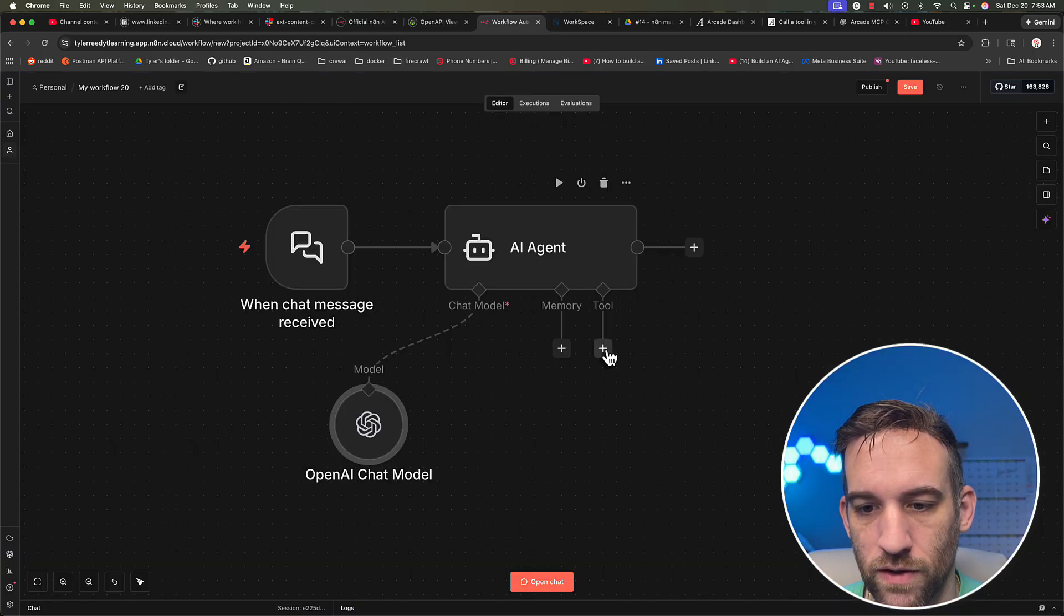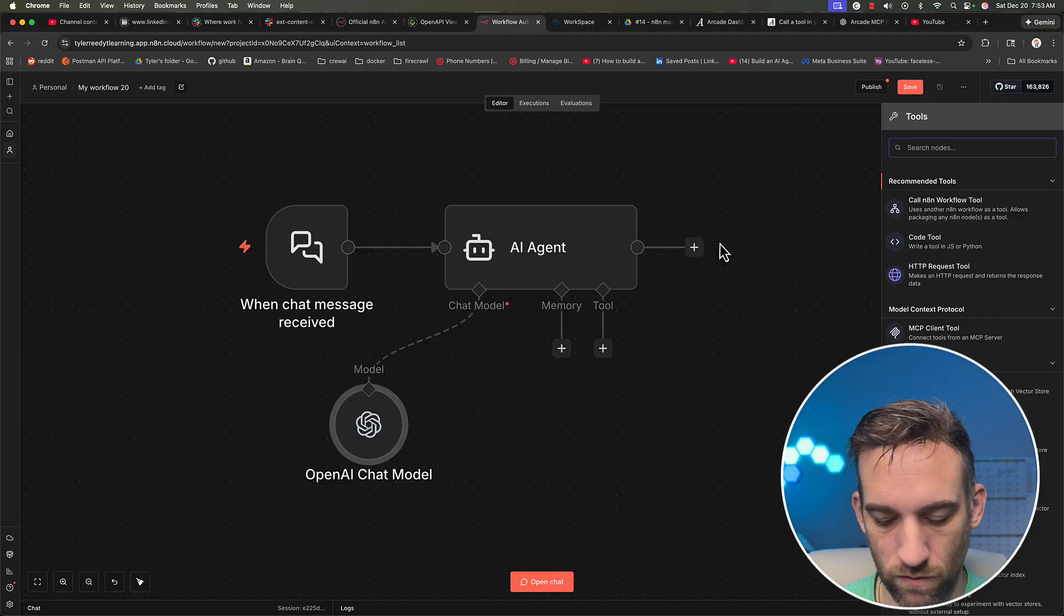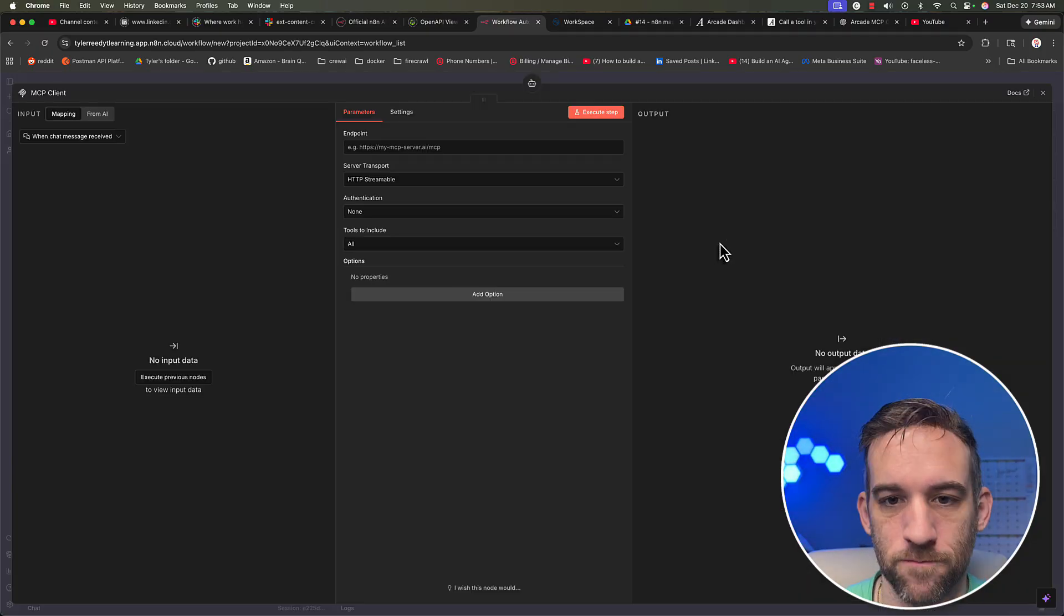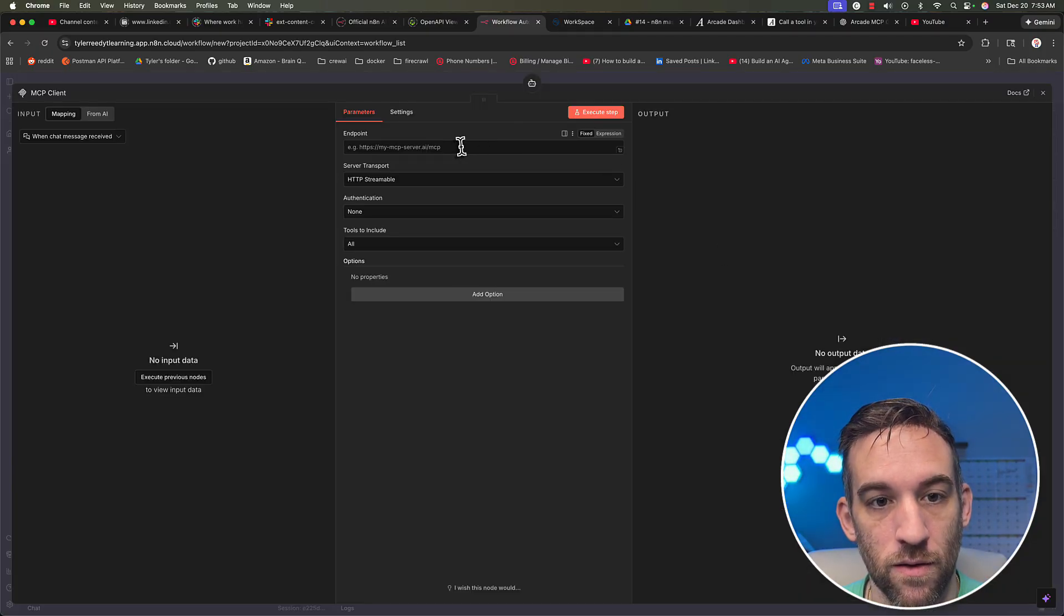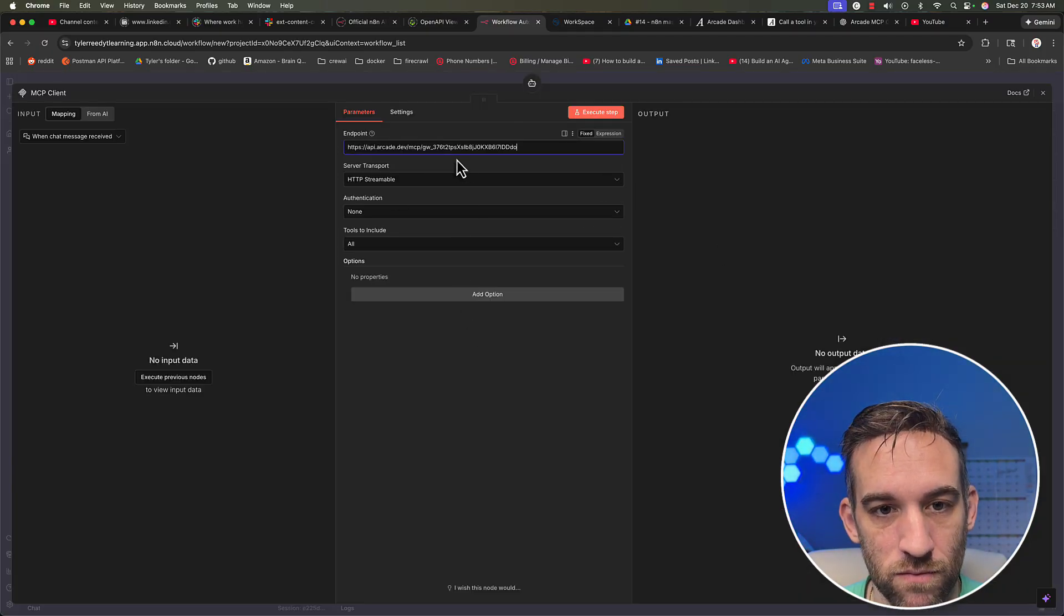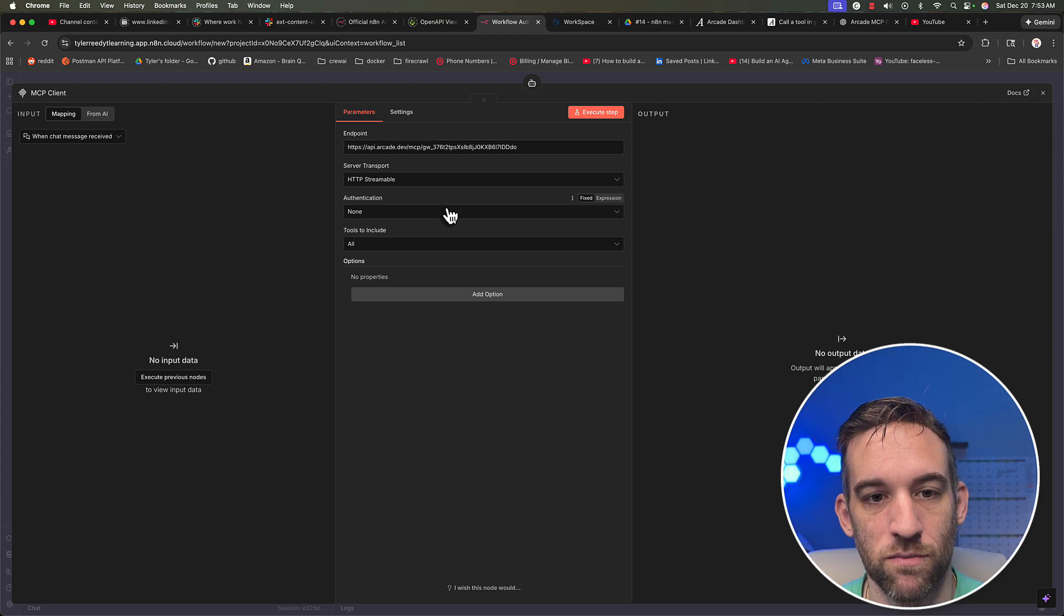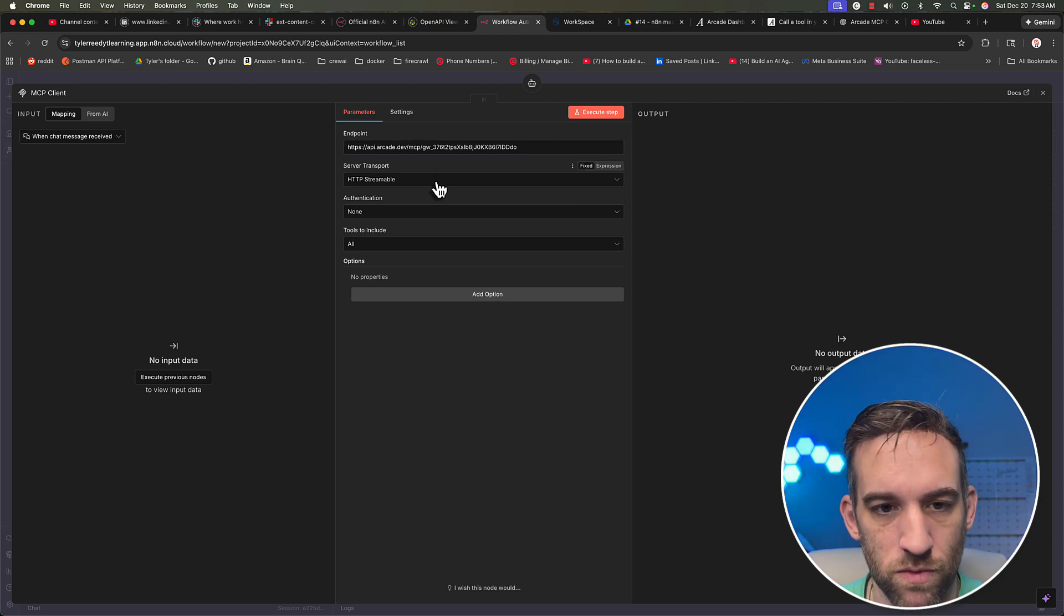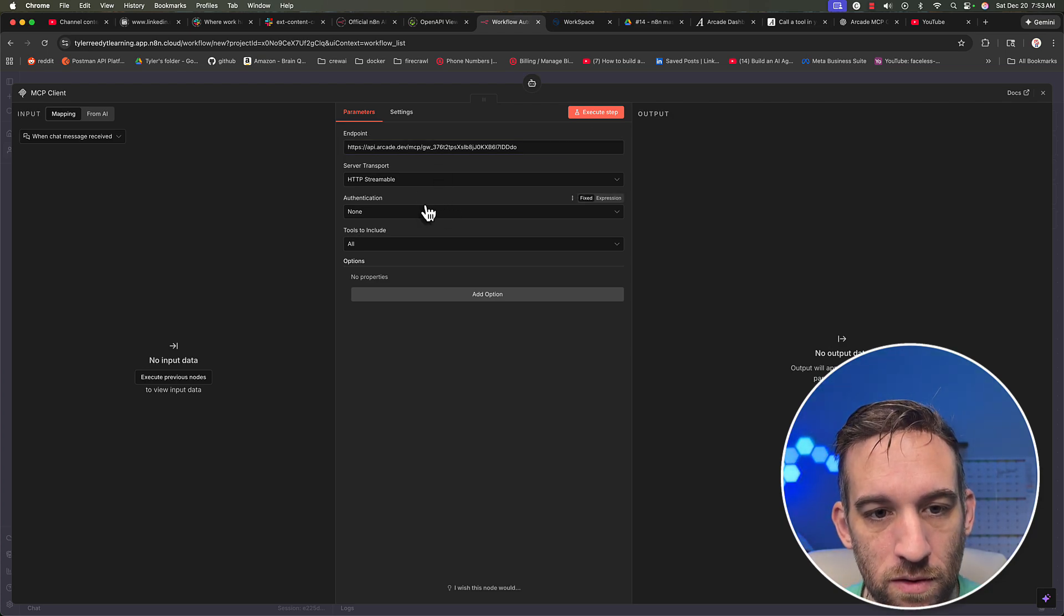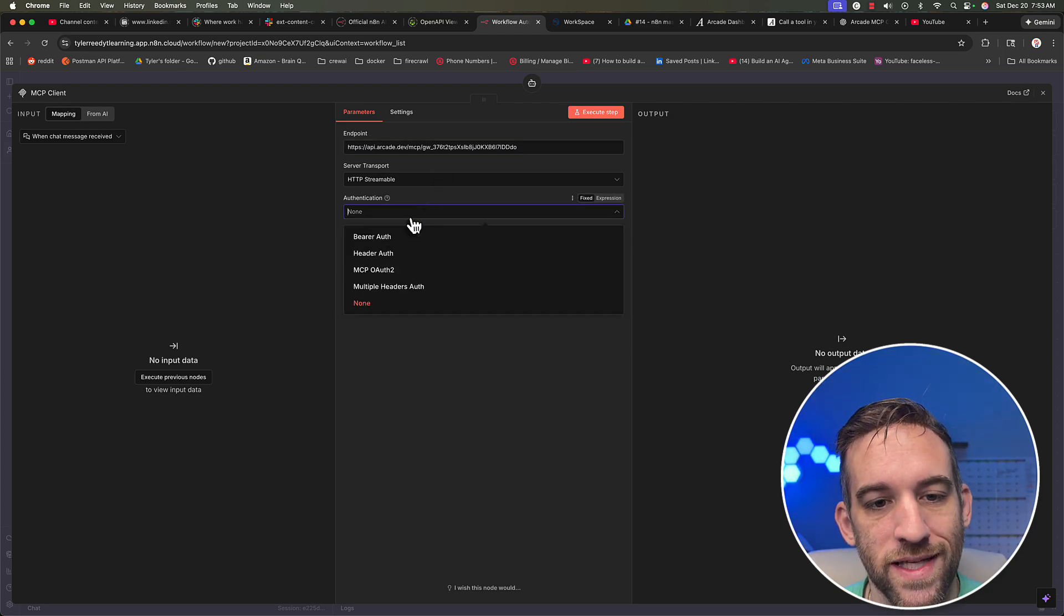Alright, and then for the tool, we're going to actually search for MCP client. We're going to paste in the endpoint, right? So this is the endpoint, keep it as HTTP streamable.